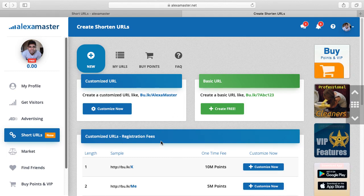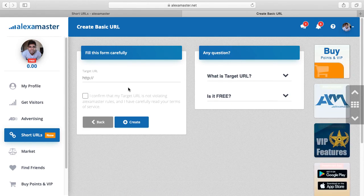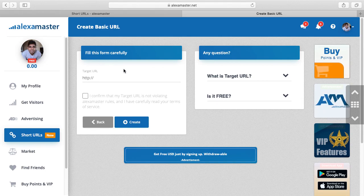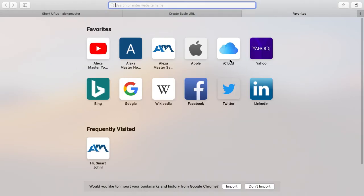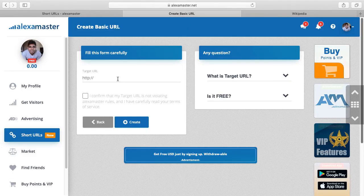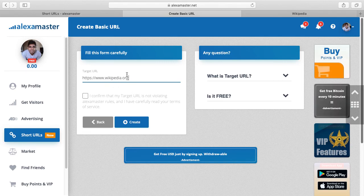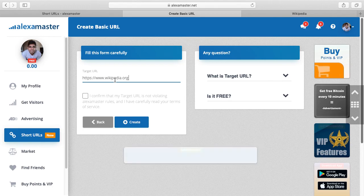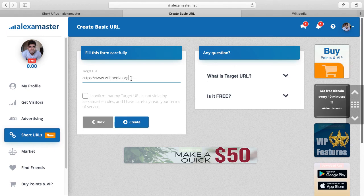How to create a short URL — there are two options. You can create it free or create a customized one. I will try it with the basic URL. When you press this button, you can see a form. It asks you to put a target URL. For example, let's say you are going to link a Wikipedia.org URL with Alexa Master. This is the target URL — people who click on the short link will access this Wikipedia.org final URL.